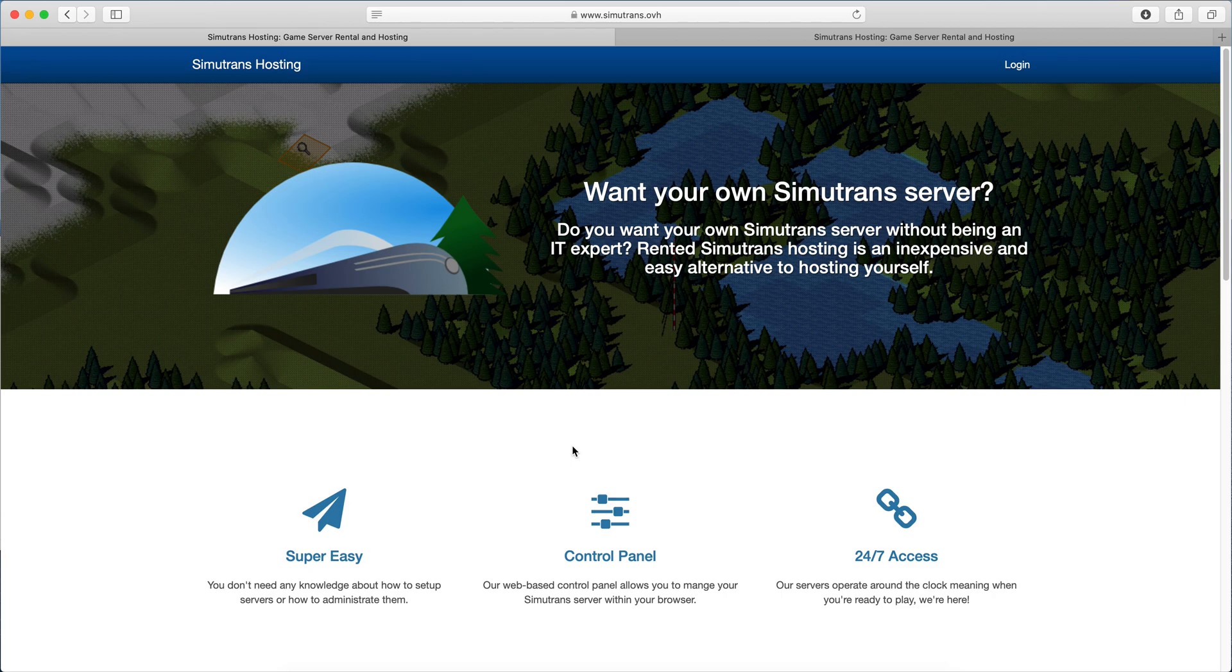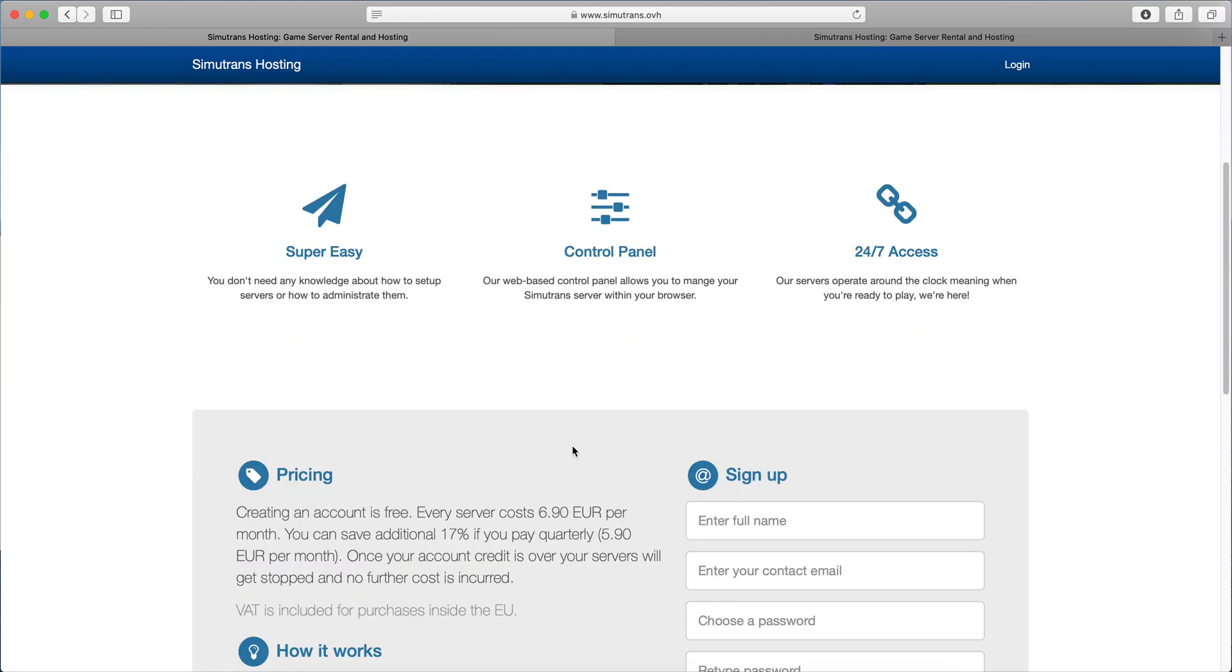Hello everyone, it's Michael here and today I wanted to show you how easy it is to set up a Simutrans multiplayer game for Simutrans.oeh.